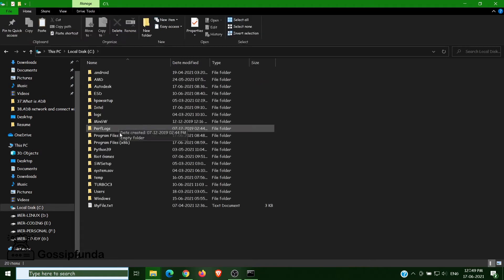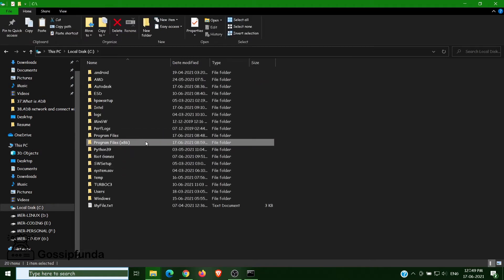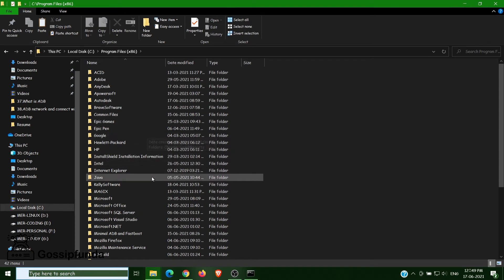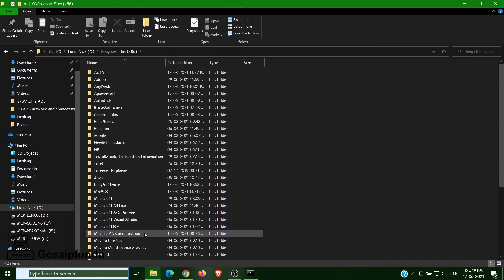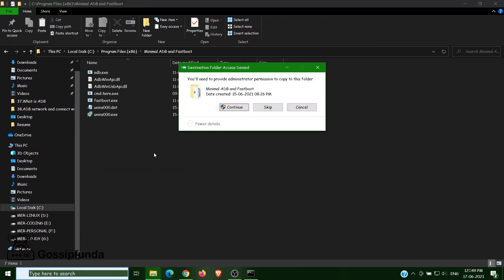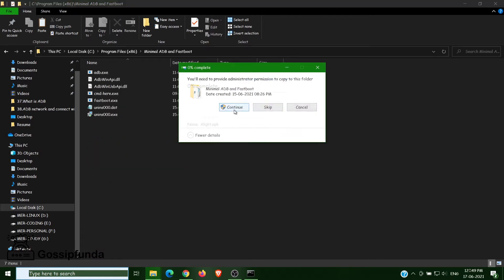Then go to Program Files x86, and here we have Minimal ADB and Fastboot. Open this folder and paste. Yeah, okay.